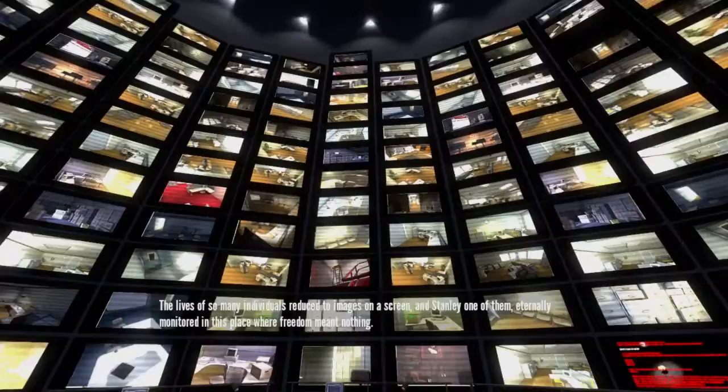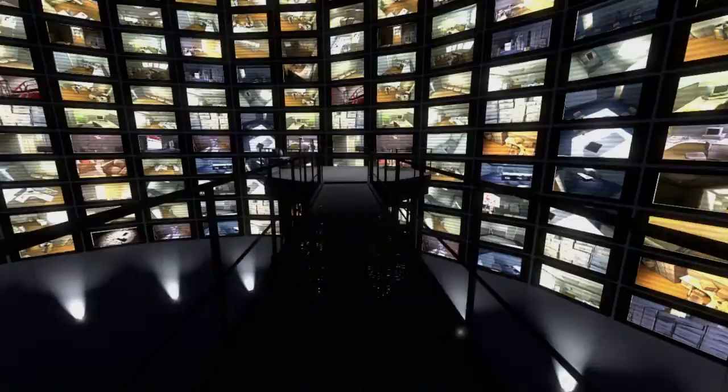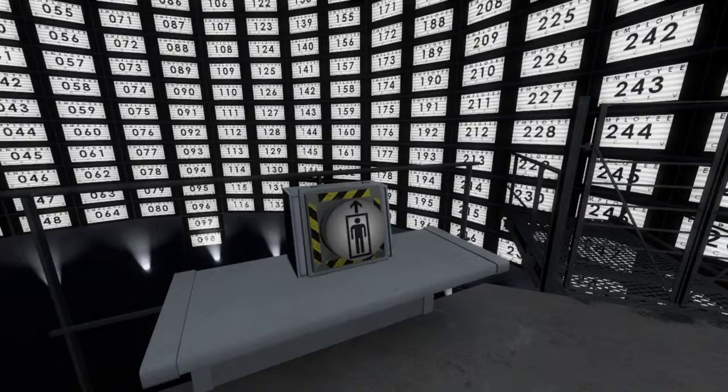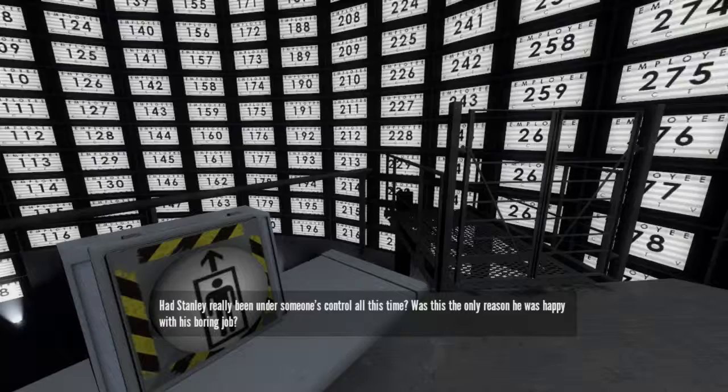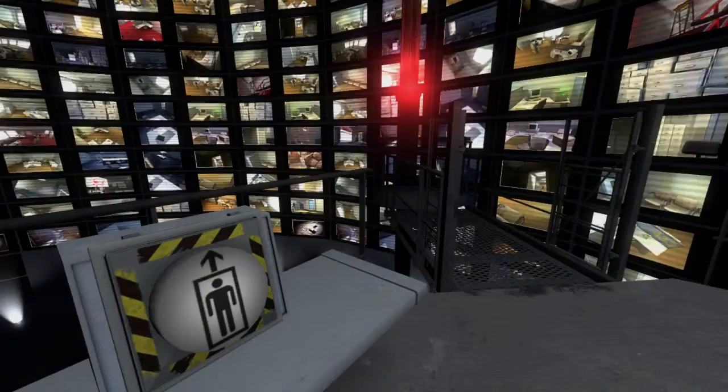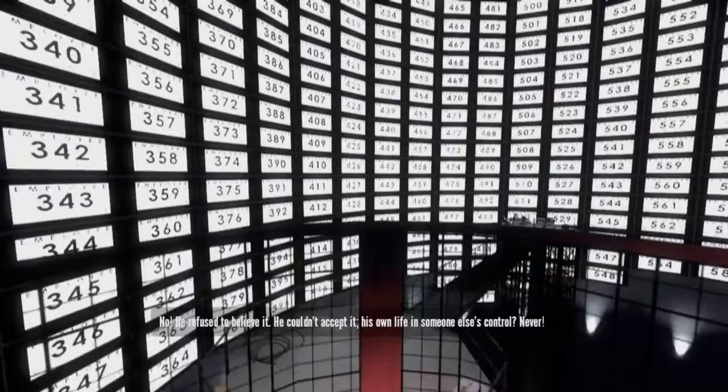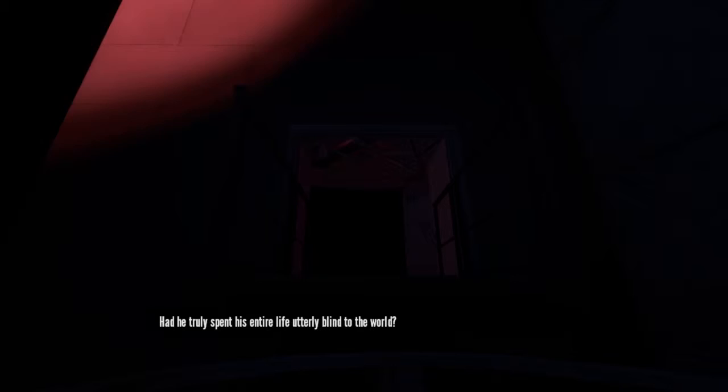Am I not... what? Person go up? This Mind Control Facility, it was too horrible to believe it couldn't be true. Had Stanley really been under someone's control all this time? Was this the only reason he was happy with his boring job? That his emotions had been manipulated to accept it blindly? I don't know. Whatever. No. He refused to believe it. He couldn't accept it. His own life in someone else's control? Never. It was unthinkable. Wasn't it? Was it even possible? Had he truly spent his entire life utterly blind to the world?